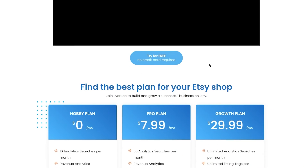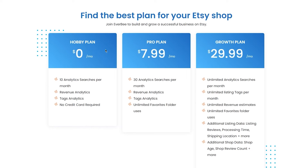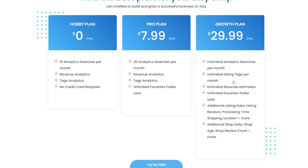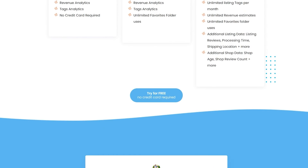Once you click on the registration section, you'll see all EverBee's pricing and the different types of plans. There's the Hobby plan at zero dollars per month, which includes 10 analytics searches per month, review analytics, tags analytics, and no credit card required. Then there's the Pro plan for $7.99 per month with 30 analytics searches, review analytics, tags analytics, and unlimited favorites. Finally, the Growth plan offers unlimited analytic searches, unlimited listing tags, unlimited revenue data, additional listing and shop data, and much more. The Hobby plan is free forever.